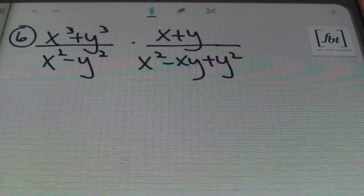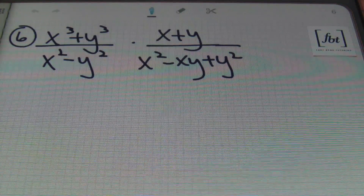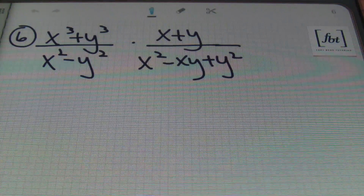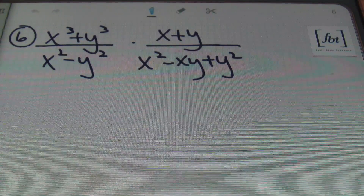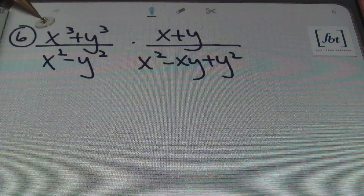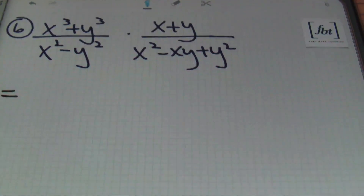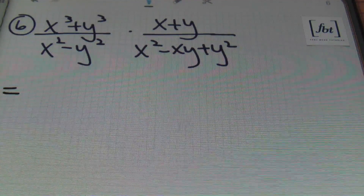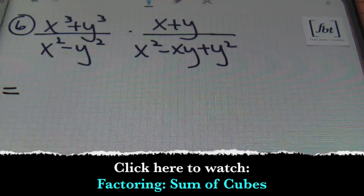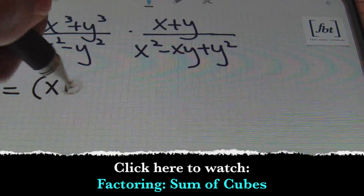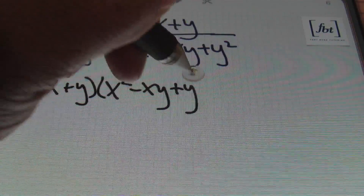Problem number 6: x cubed plus y cubed over x squared minus y squared times x plus y over x squared minus xy plus y squared. We'll be factoring as much as we can throughout the problem. In the numerator, this is a sum of cubes, so I need to factor using the sum of cubes formula. That gives me x plus y times x squared minus xy plus y squared.